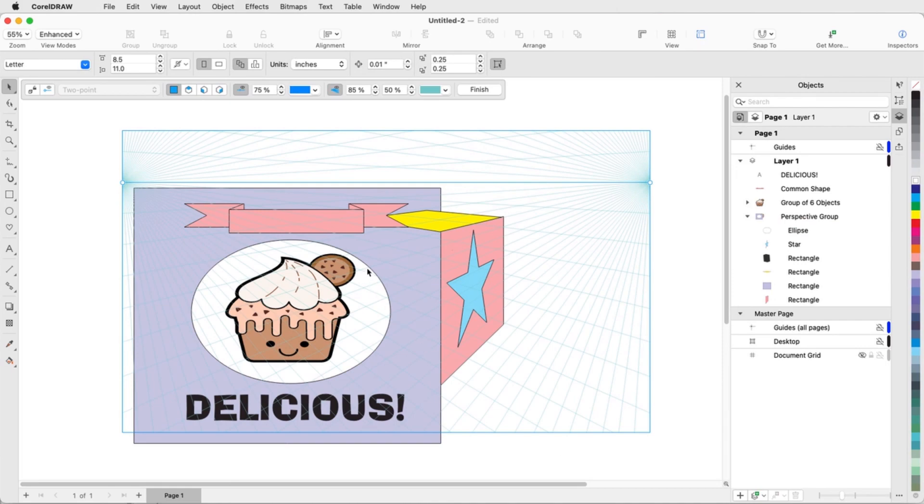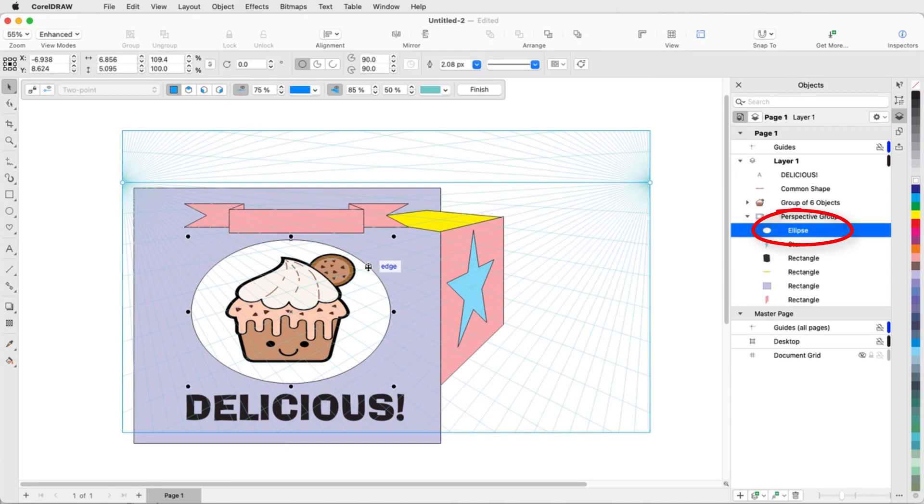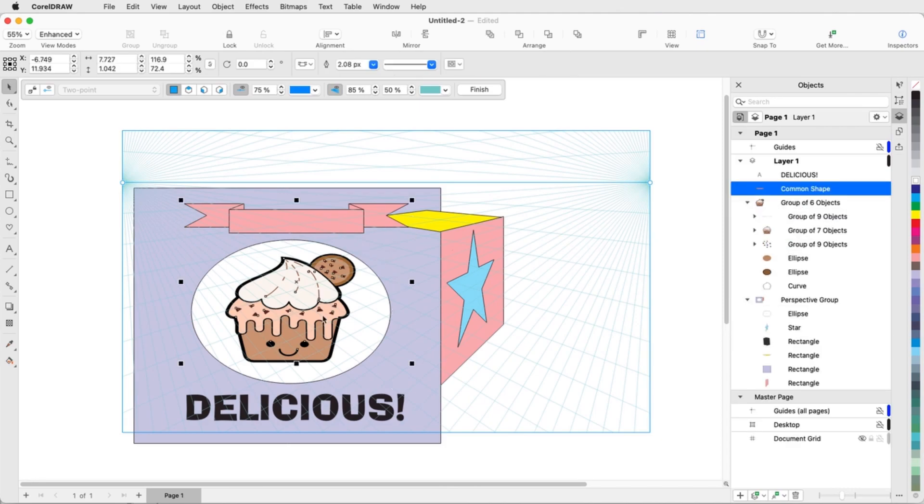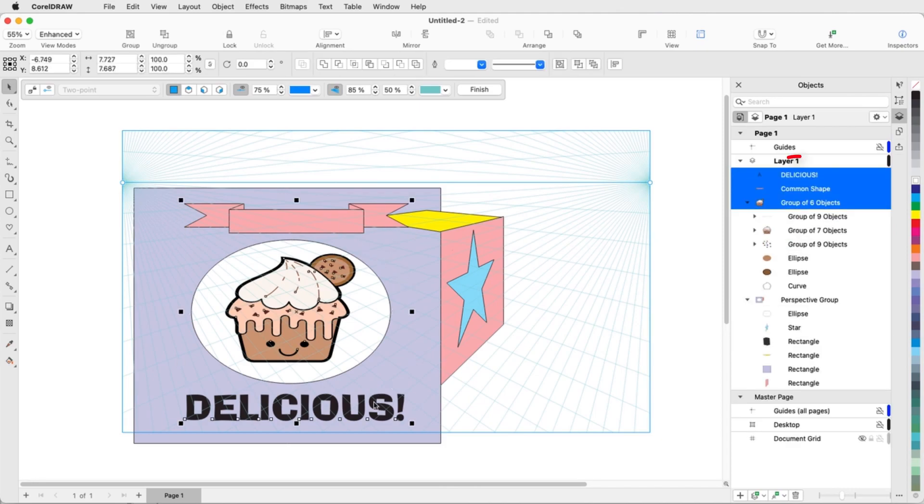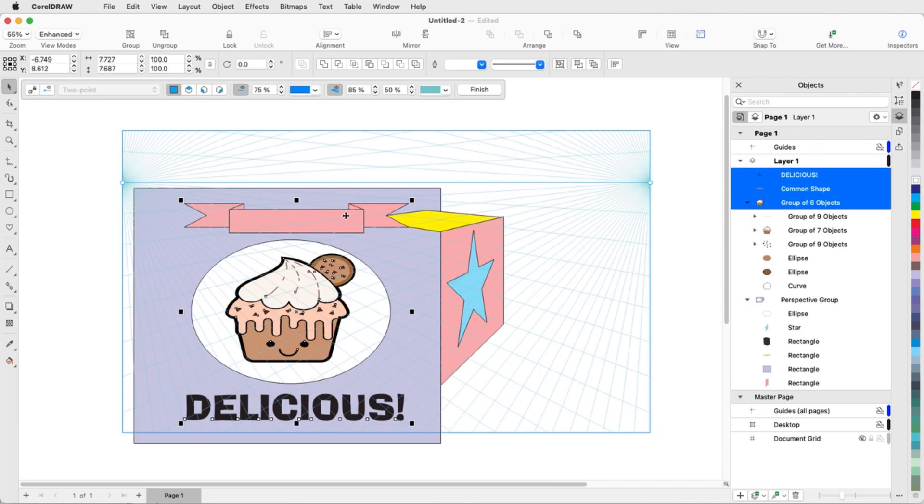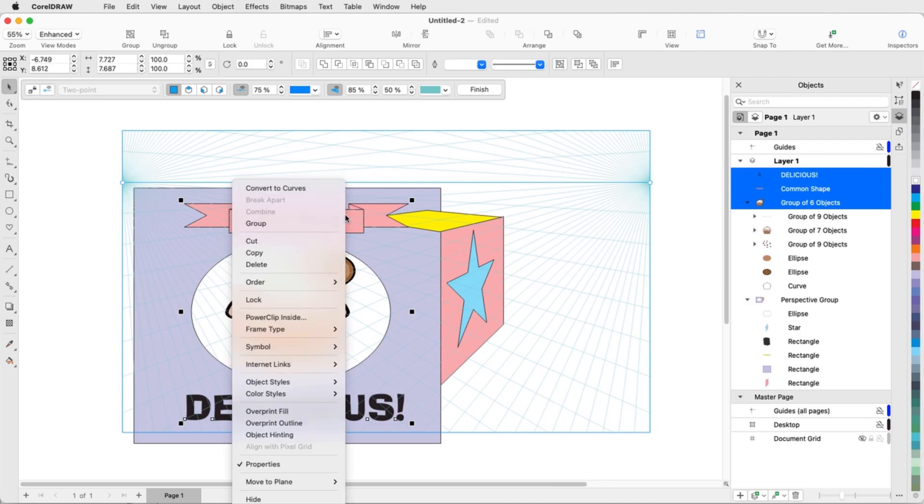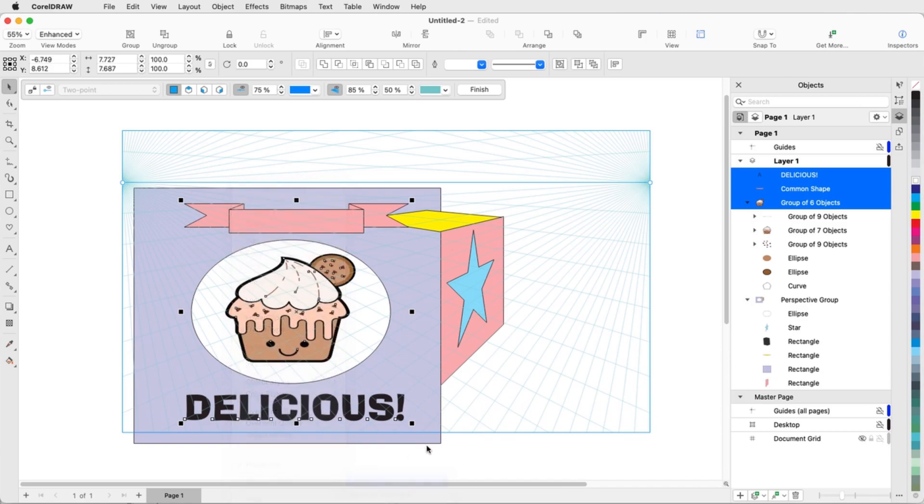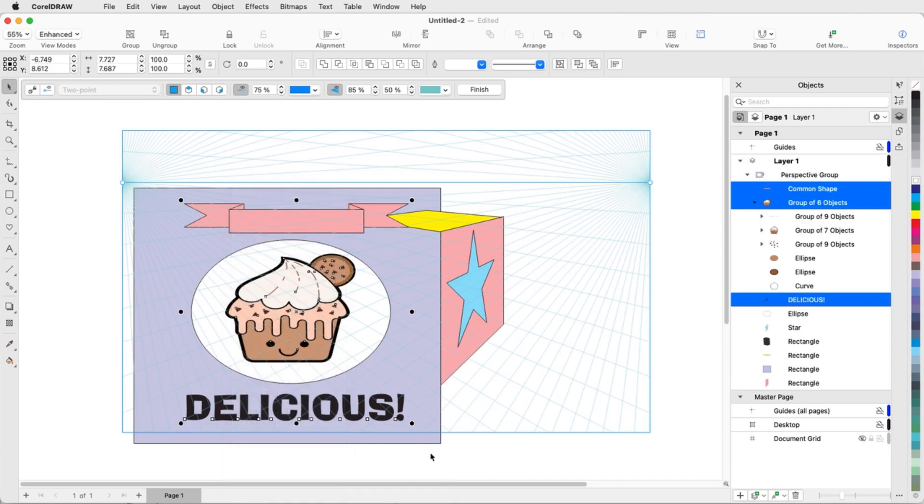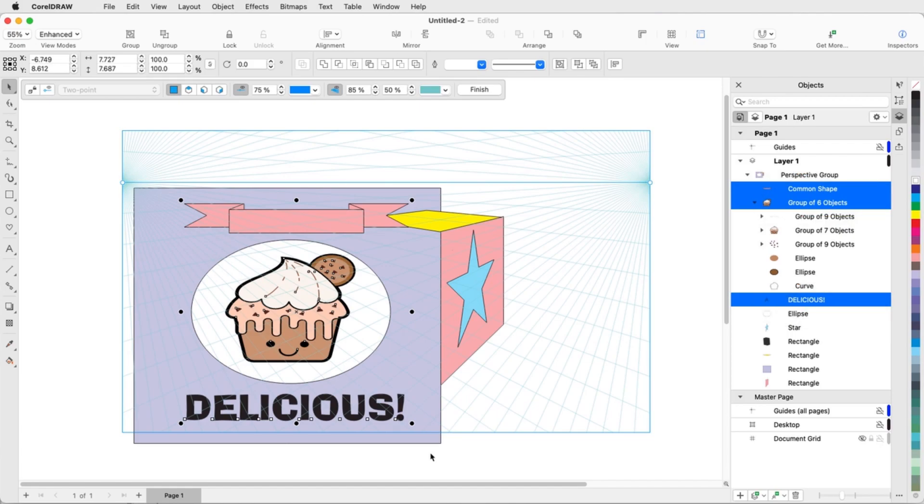In this example, the ellipse was added directly to the perspective group because it's a simple shape. The banner, logo, and text were added outside the perspective group. Any objects outside the perspective group must be added to one of the planes. So with these three objects selected, I'll move them to the orthographic plane to match the rectangle on which they're placed. Now these objects are inside the perspective group.